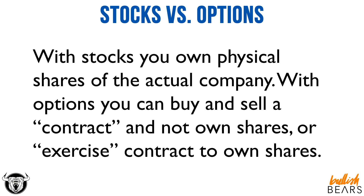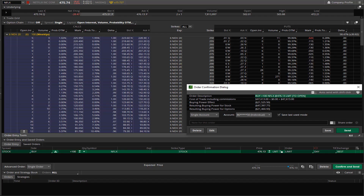If you want to know more about options, we have a couple of options courses you can take as well. Let's show you a couple examples of order entry screens. If you were to buy a hundred shares of Netflix — Netflix is an expensive stock — the price when I'm making this video is $475, so you'd put out $47,000 plus dollars. You'd have to put $47,000 of capital to buy a hundred shares of Netflix, but then you would own those hundred shares.